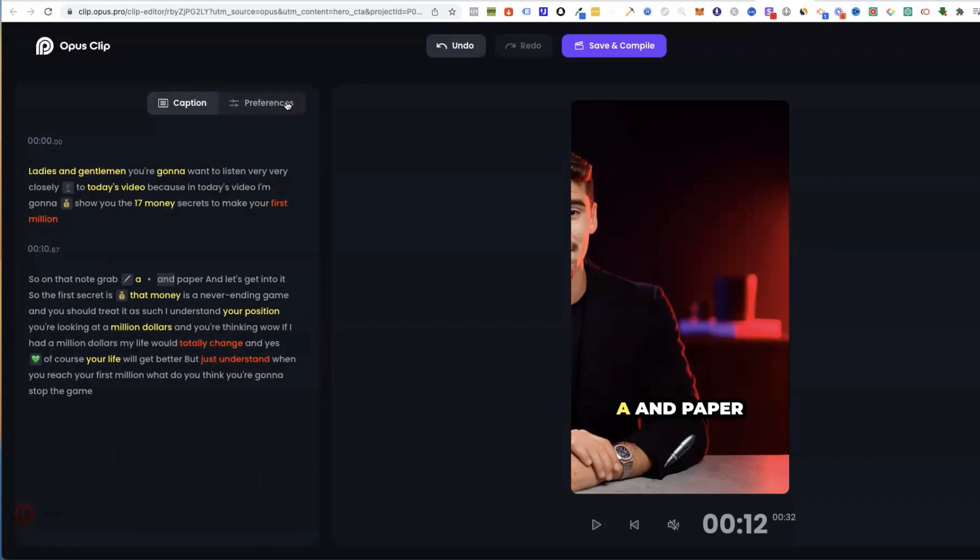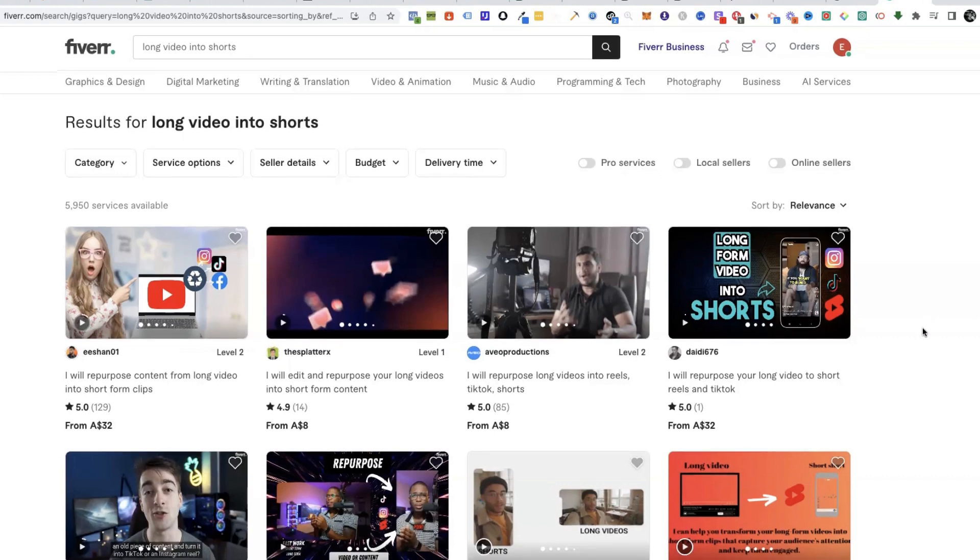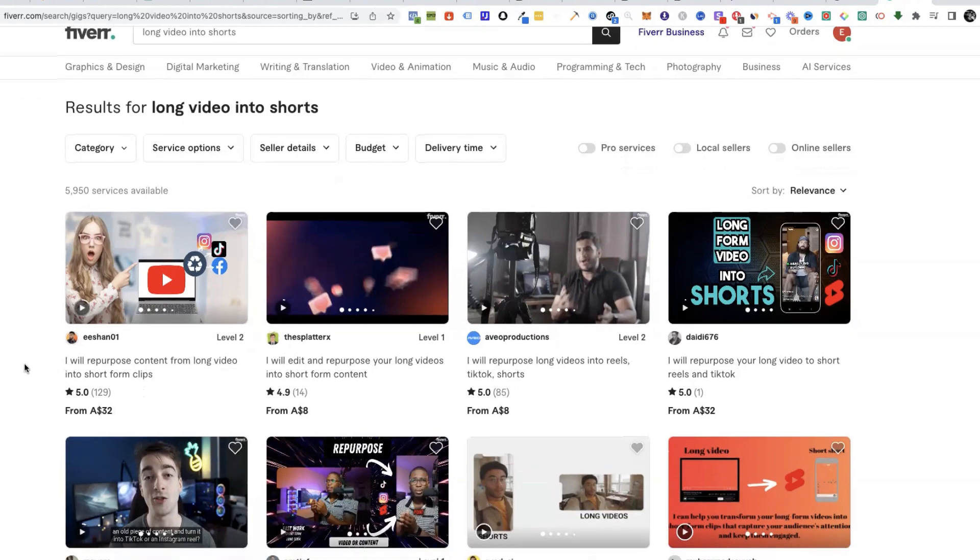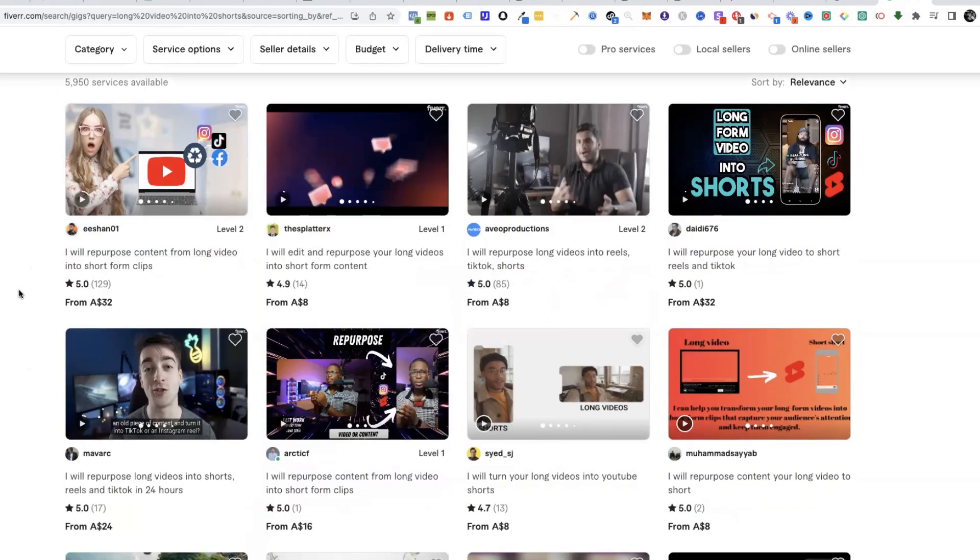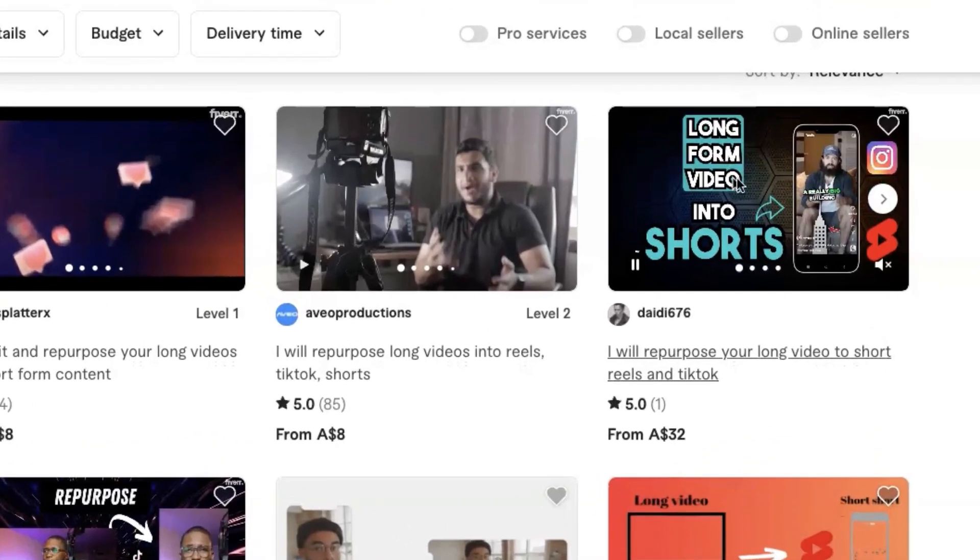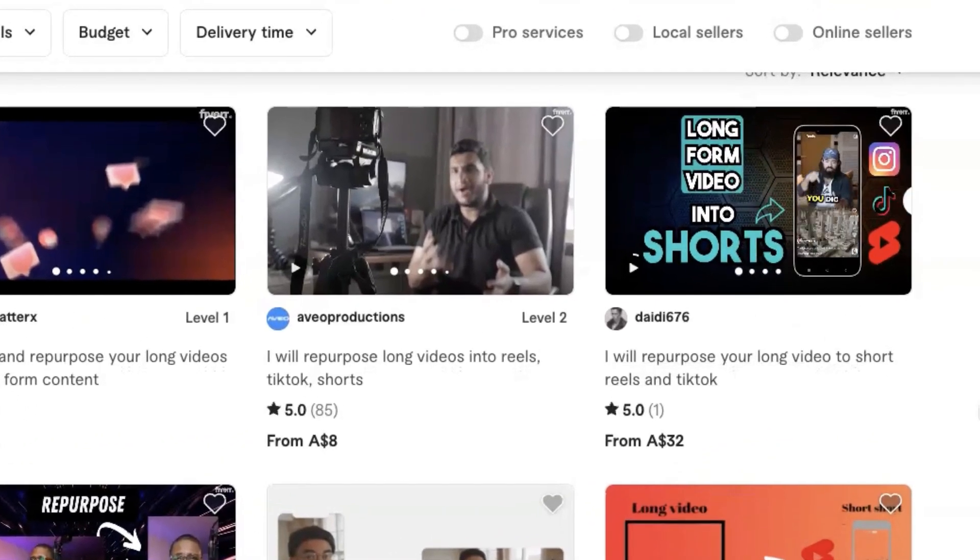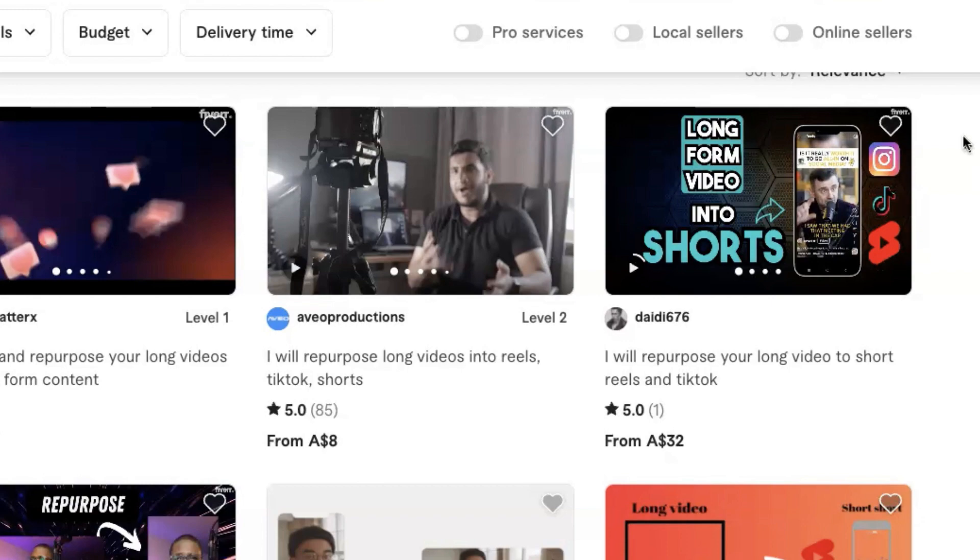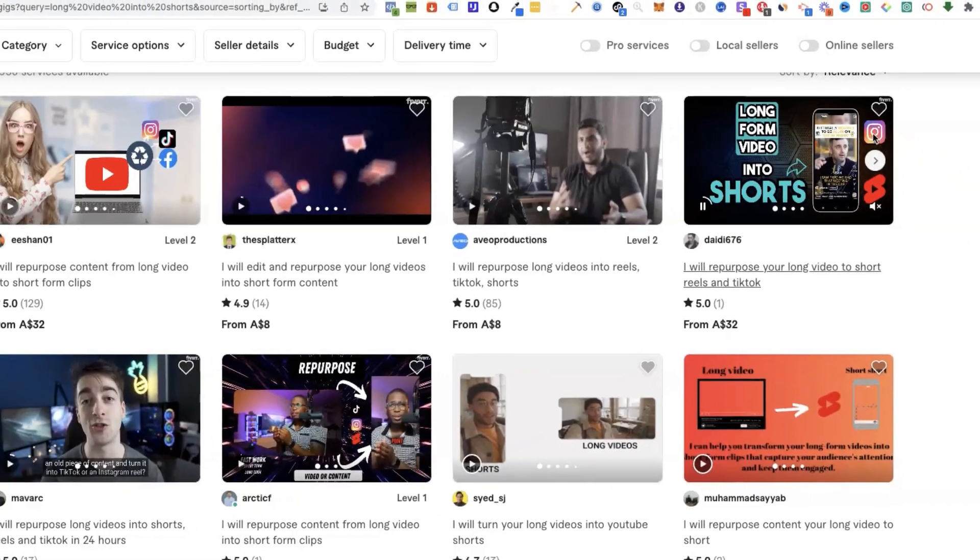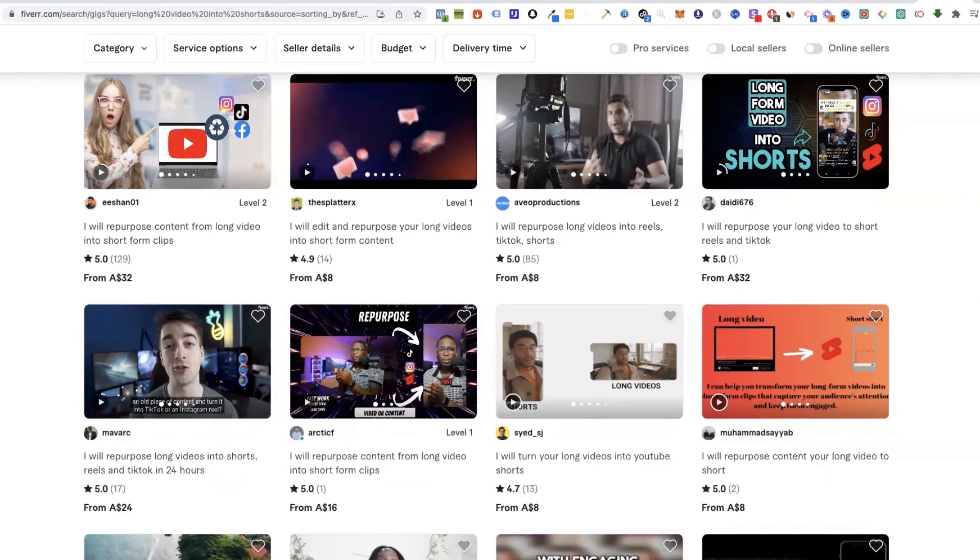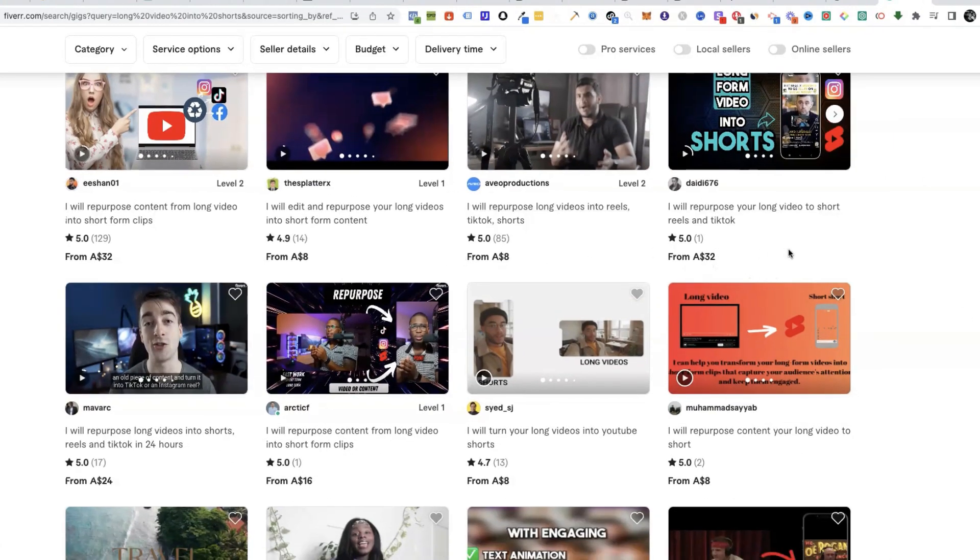Just to show you what I meant earlier, you could register yourself on Fiverr and you can see all these people that are offering their services essentially to redo long-form videos into shorts in the Alex Hormozi style which you've seen before, to repurpose on Instagram reels, YouTube shorts, and TikToks.